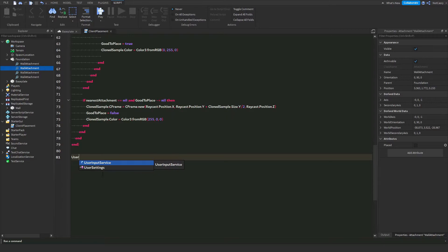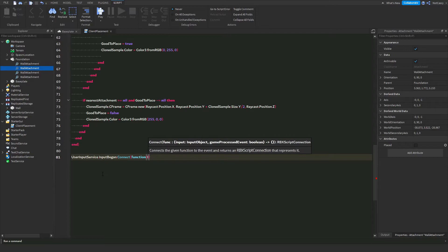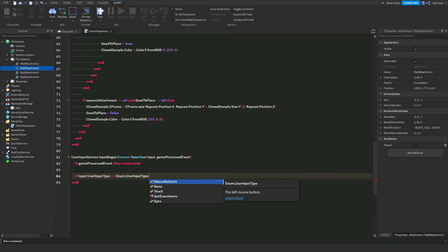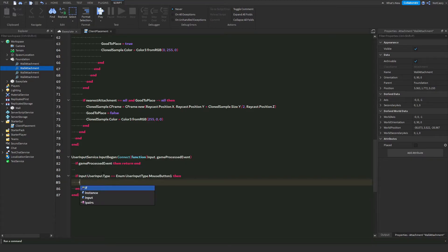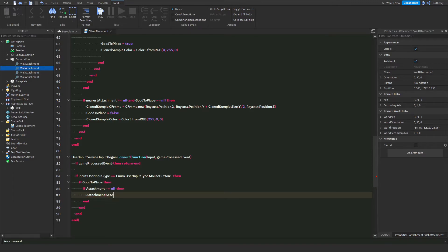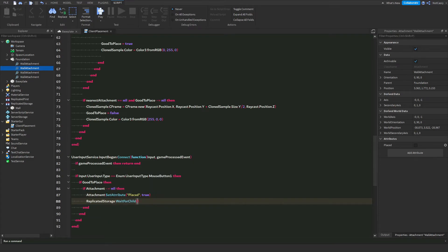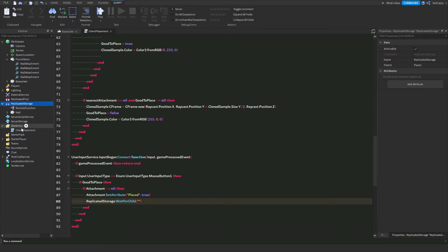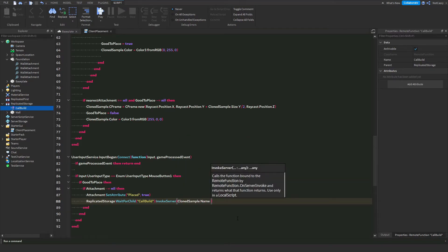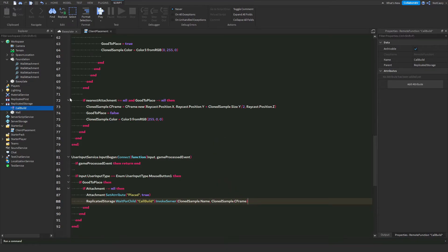For the placing: UserInputService.InputBegan:Connect(function(input, gameProcessedEvent). If gameProcessedEvent then return end. If input.UserInputType equals Enum.UserInputType.MouseButton1, then if goodToPlace and attachment is not equal to nil, then call attachment:SetAttribute('place', true). Then call ReplicatedStorage:WaitForChild('BuildCall'):InvokeServer with the name and the CFrame.